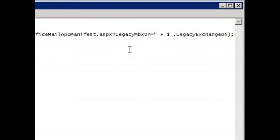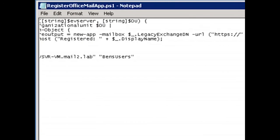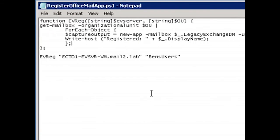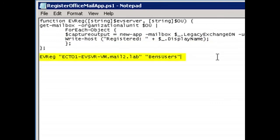And at the beginning of that line, I glossed over this. I'm simply capturing the output into this capture output variable that's unused. That's just to prevent the rather verbose logging that's returned from new app making its way to the console. Lastly, I'm just writing out for each mailbox the display name, just for the purposes of seeing all the mailboxes we've provisioned.